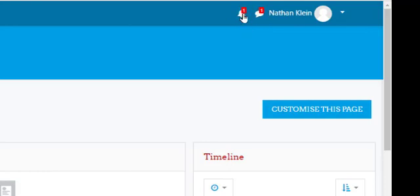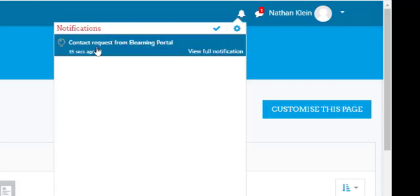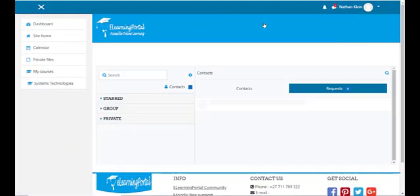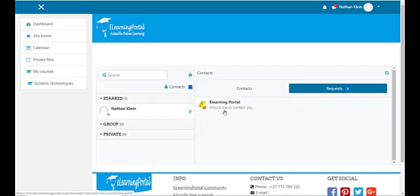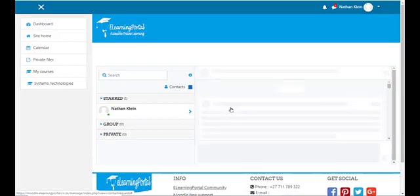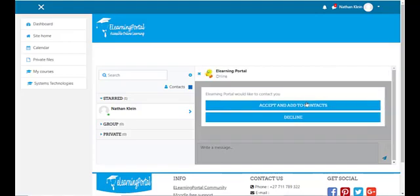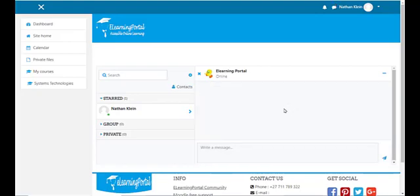Let's log out and log back in with Nathan's credentials. Click on the bell icon and you'll see a contact request from eLearning Portal. Click on it and here it says 'eLearning Portal would like to contact you.' Click on Accept and add to contacts — or you can decline it. Let's accept it, and now we can exchange messages with this user.